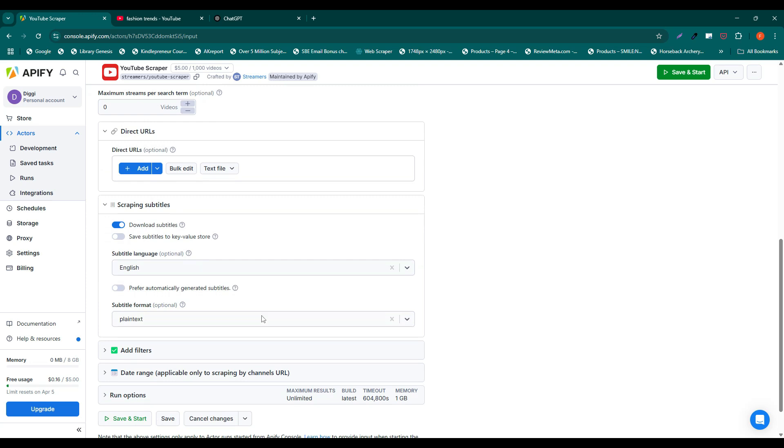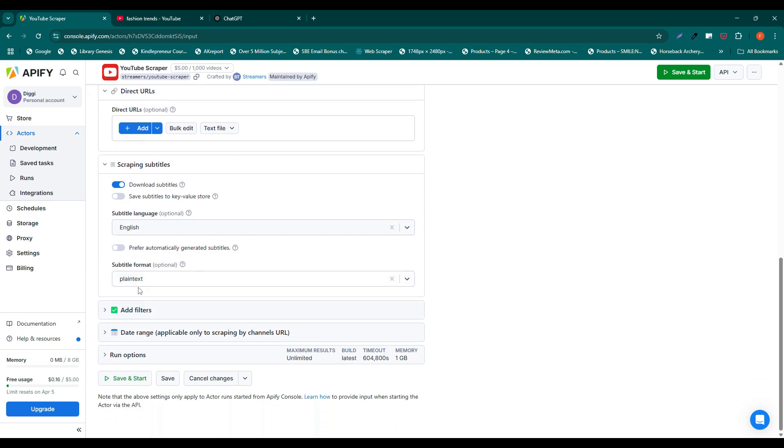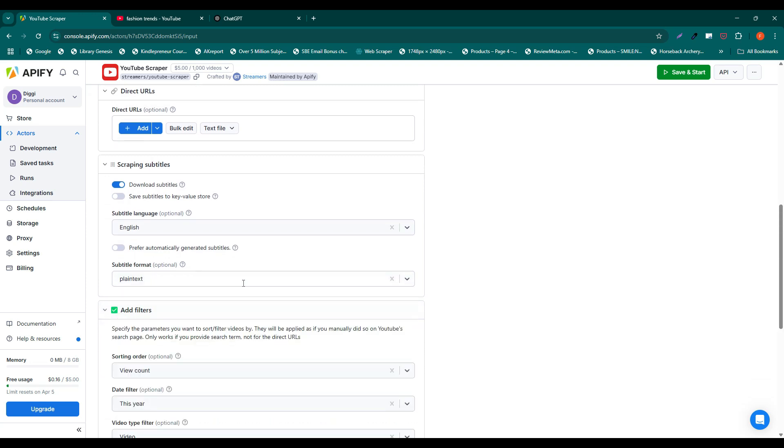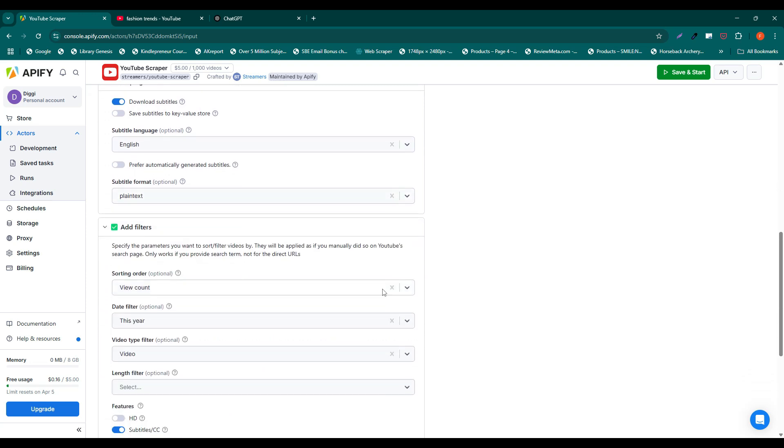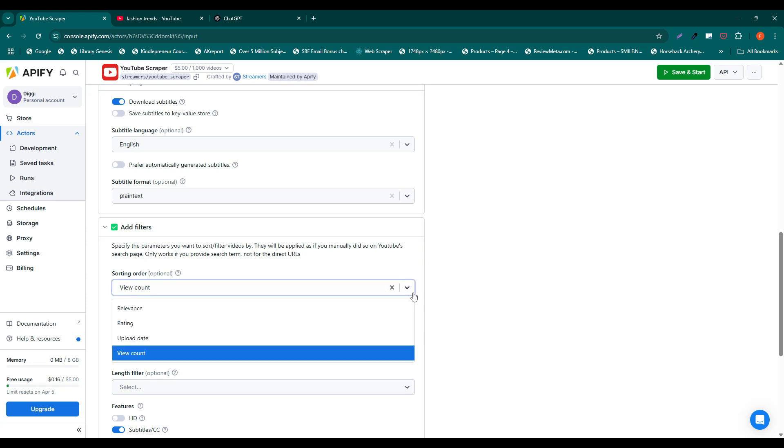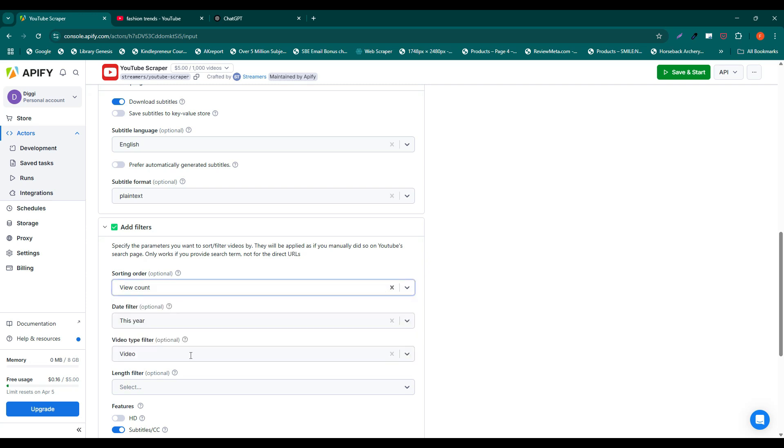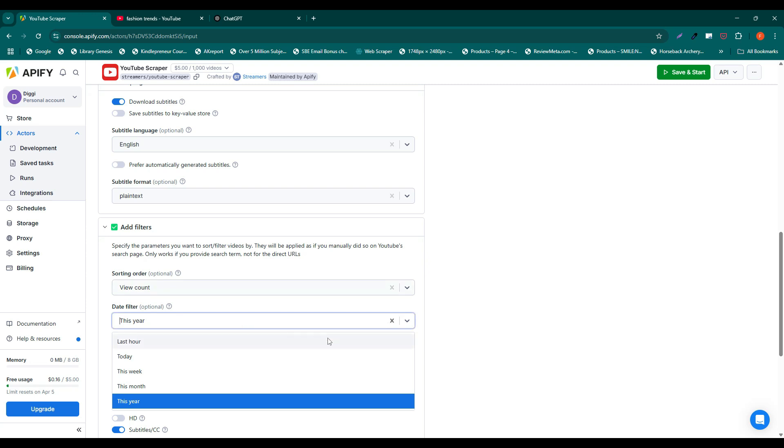In this case, it's English. You can also choose the sorting order, such as by view count, and set the time period, for instance, one year.